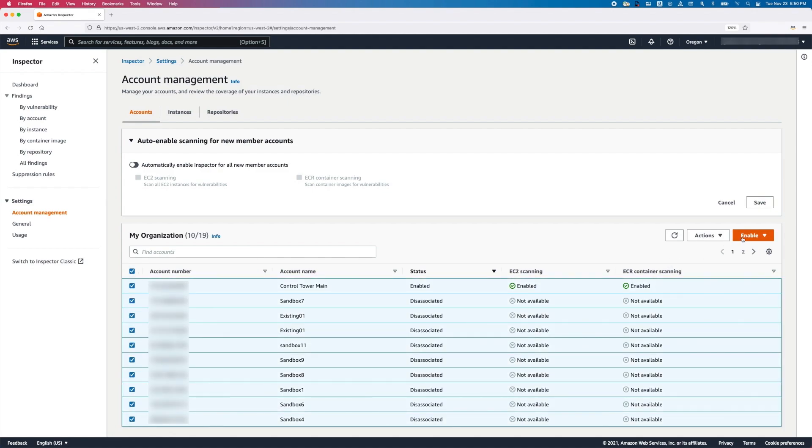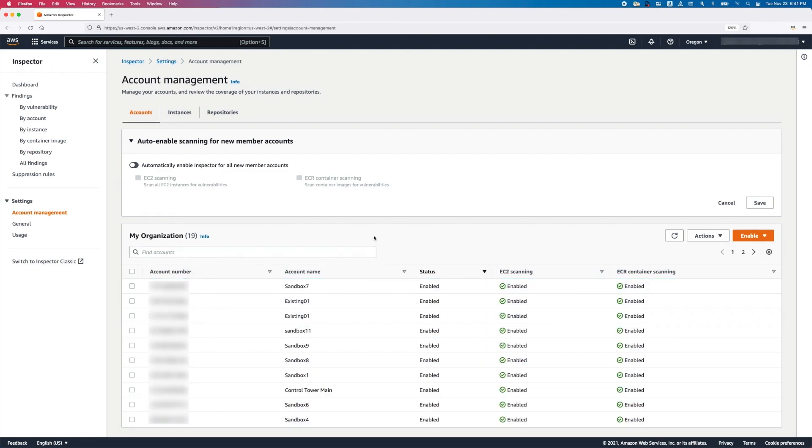You have the choice of enabling Inspector with both EC2 and ECR scans, or you can choose one of these. For the sake of this video, we'll enable with all scans. You have now enabled all of the member accounts with Amazon Inspector and to be managed by the Delegated Administrator.